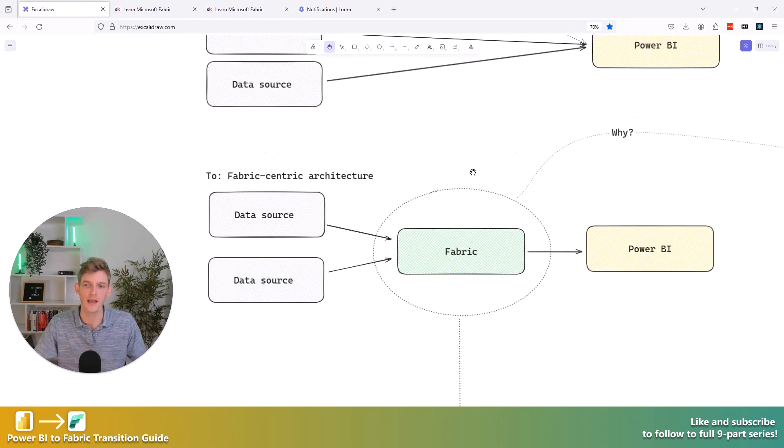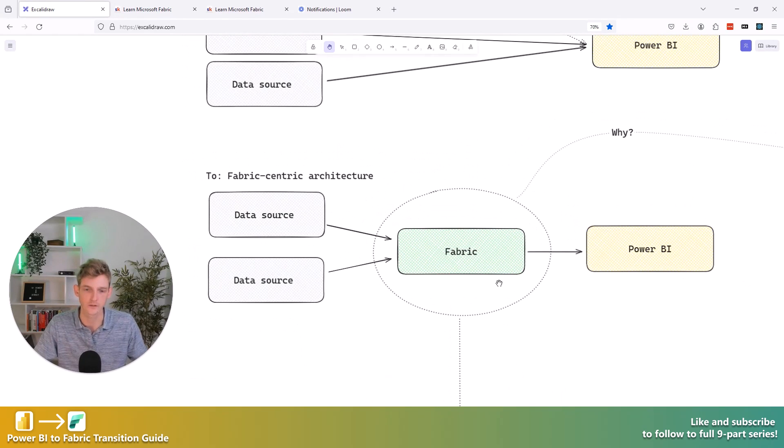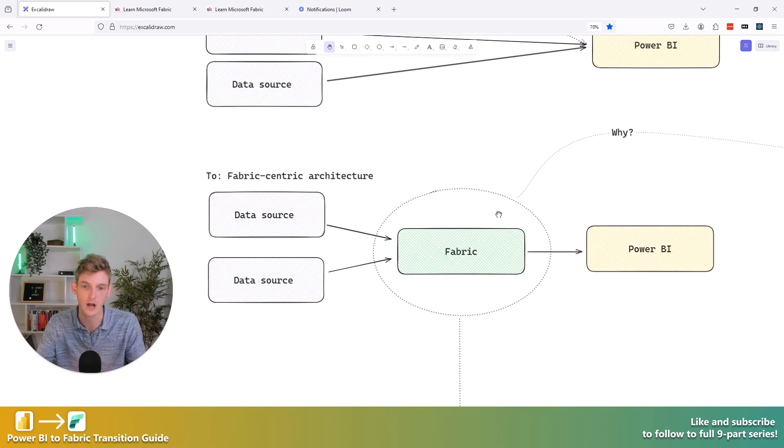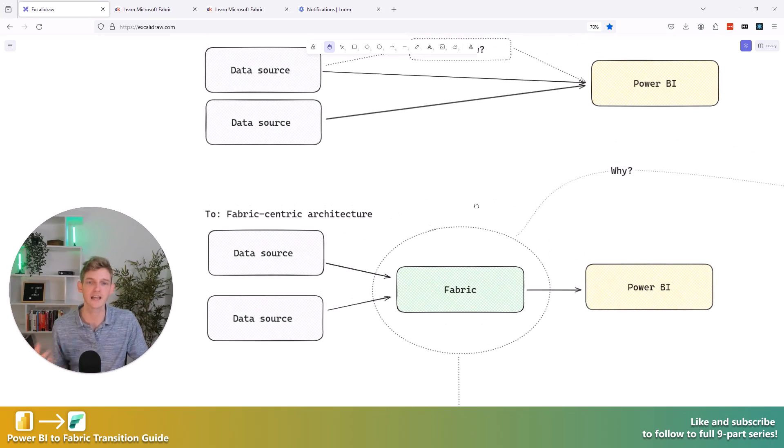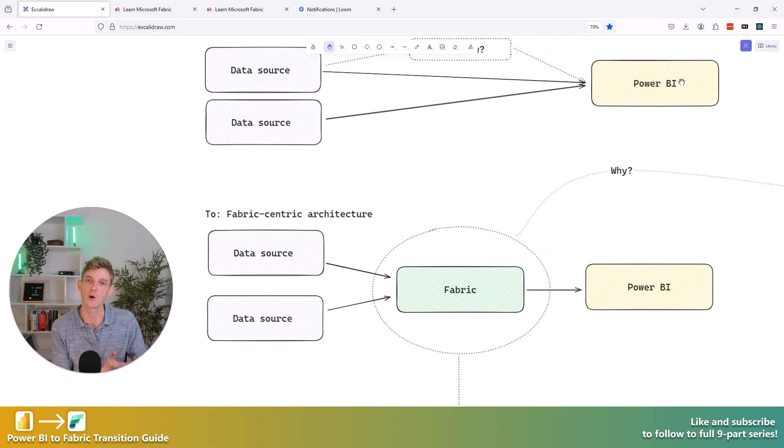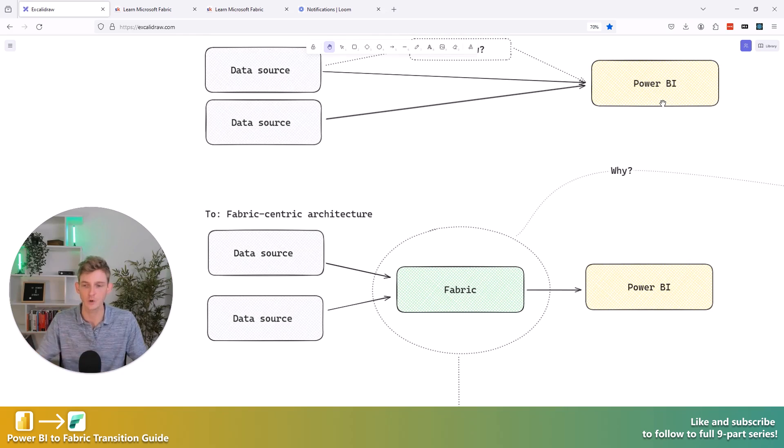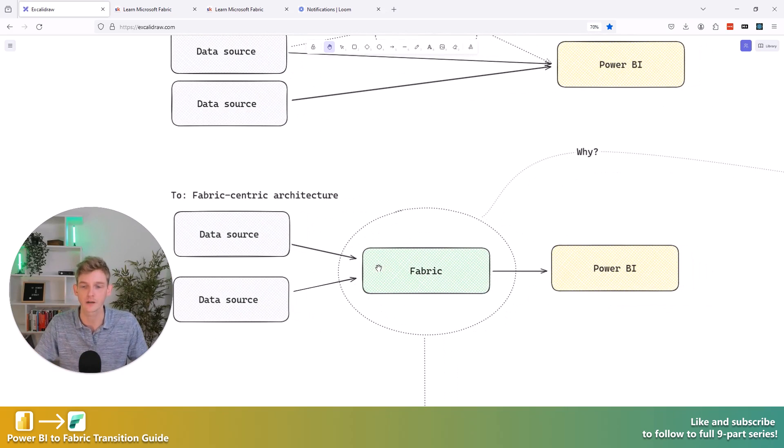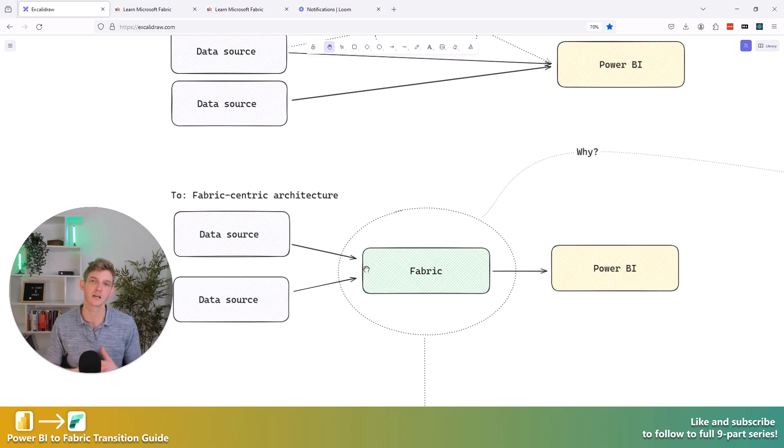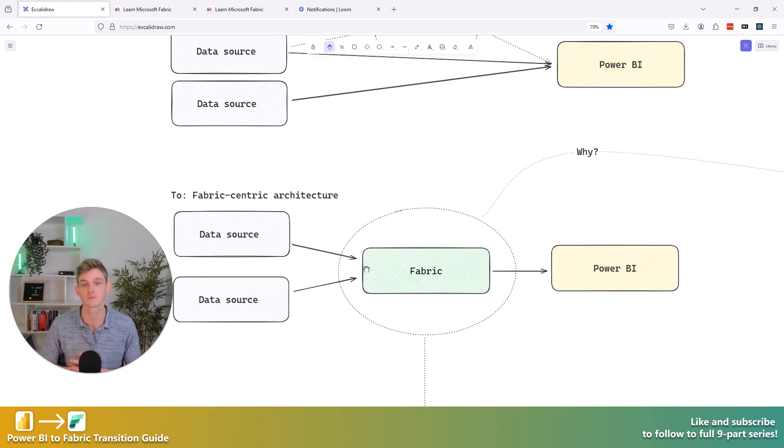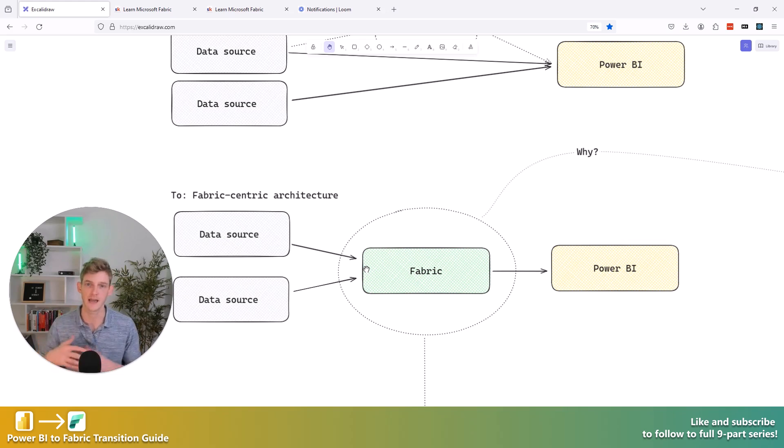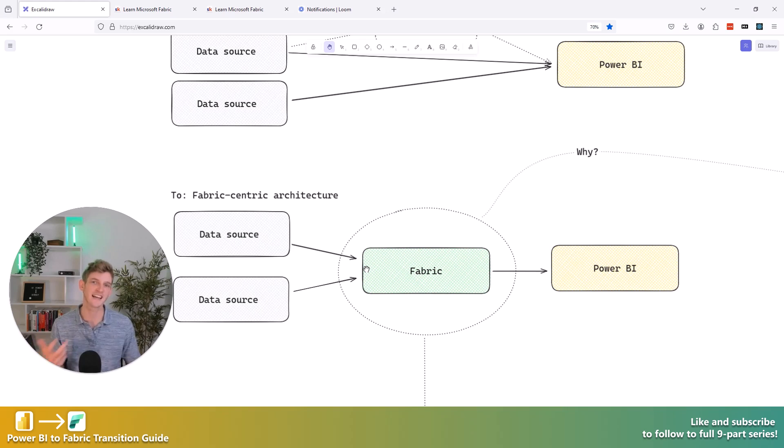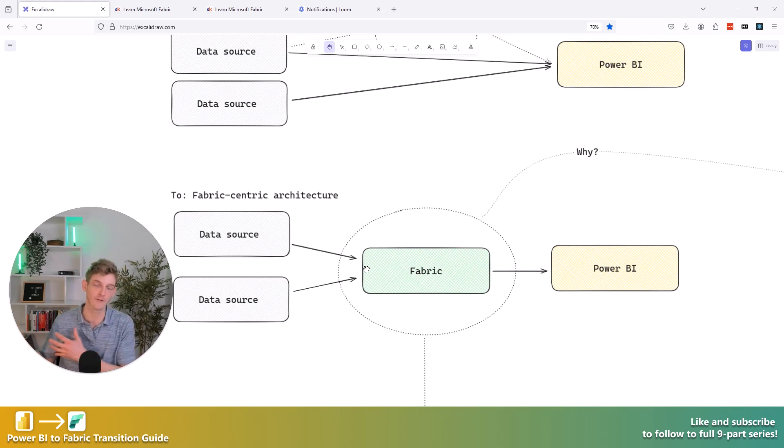And what we can move to now to start leveraging all that good stuff that Fabric provides us is what we call a Fabric centric architecture, right? So instead of ingesting our data straight into Power Query in our Power BI data model, instead now we're going to be ingesting into Fabric and we're going to be storing that data in one of the data stores available to us in Fabric. So either a lake house or a data warehouse or a KQL database, and then we can read that data into our Power BI reports from Fabric.